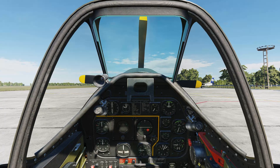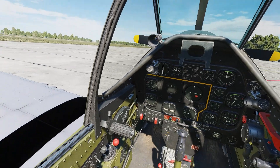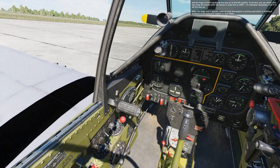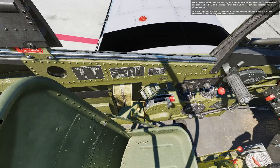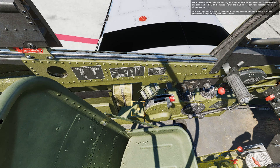Welcome to the startup lesson. Press the spacebar key to begin. The engine start sequence is not very complicated. We will move around the cockpit clockwise, starting on the left side to configure the aircraft for engine start.